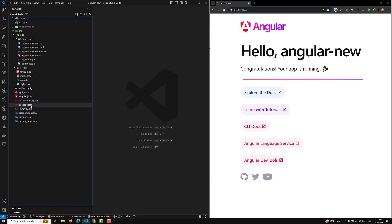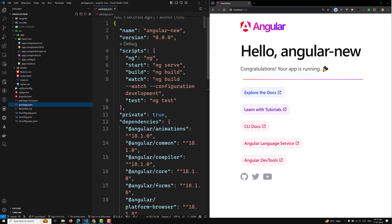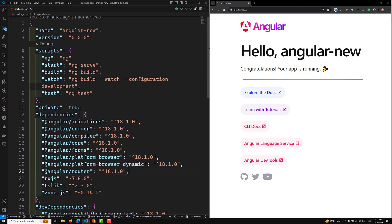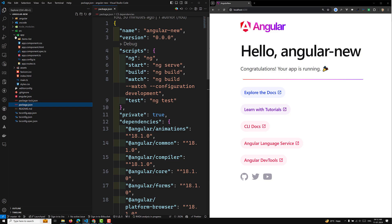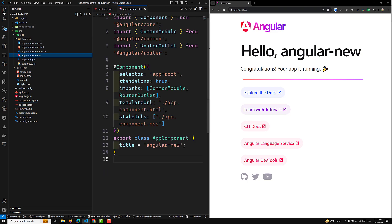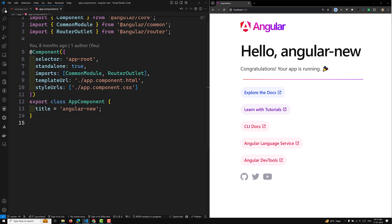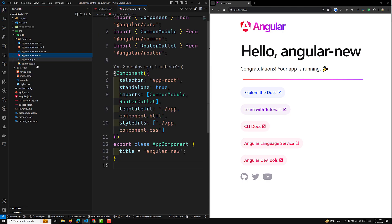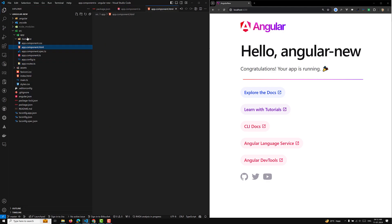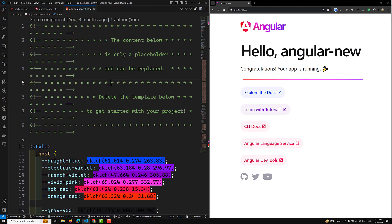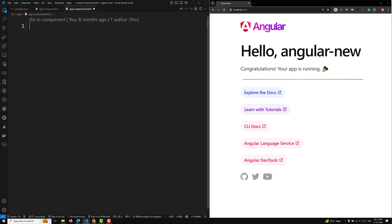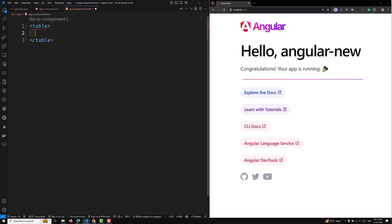I am using an Angular 18 app. If you open the package.json you will be able to see this is Angular 18. Now what I will do is open the app component TypeScript file and the app component HTML file. For example, let's say we are having a table.